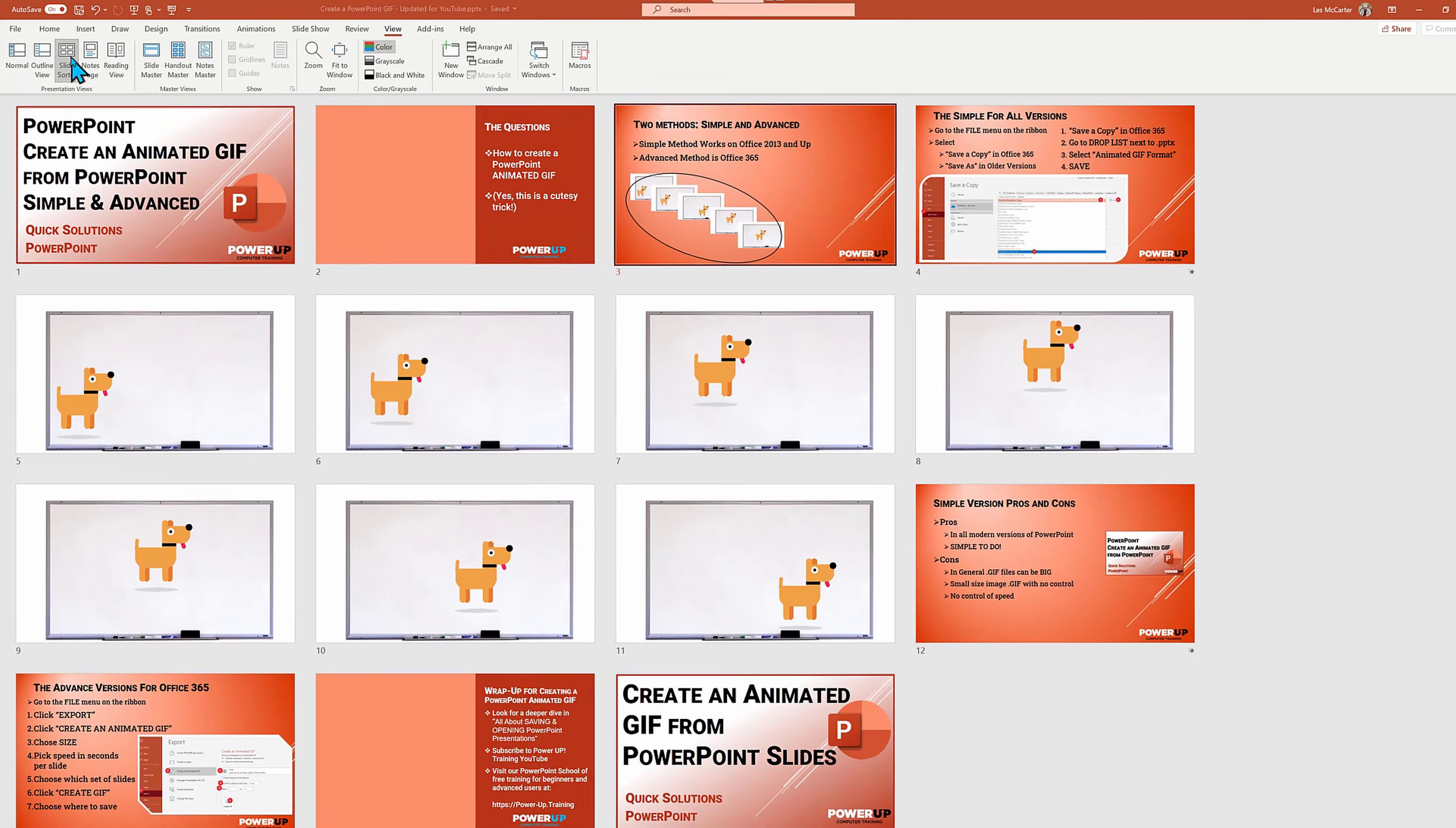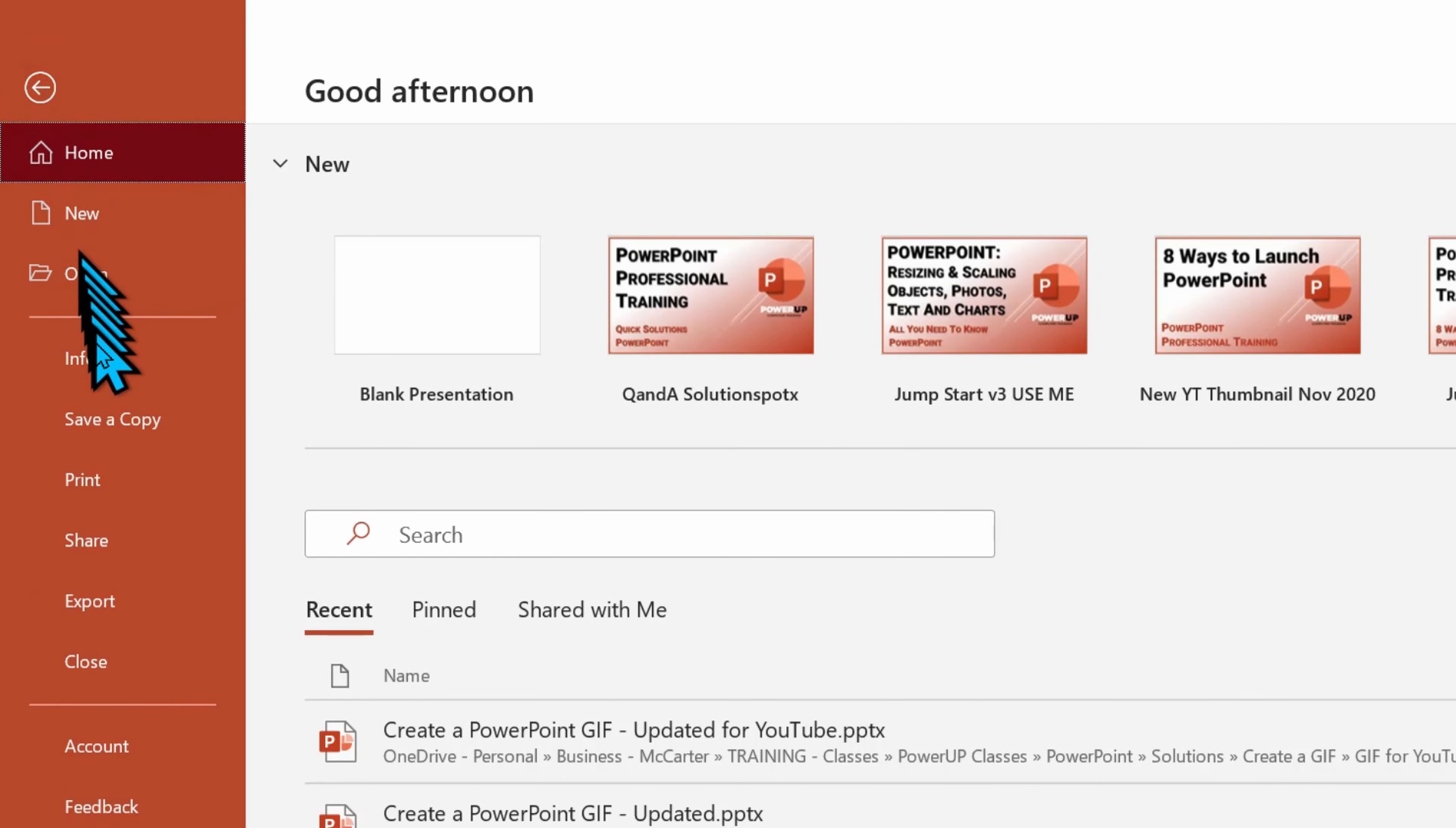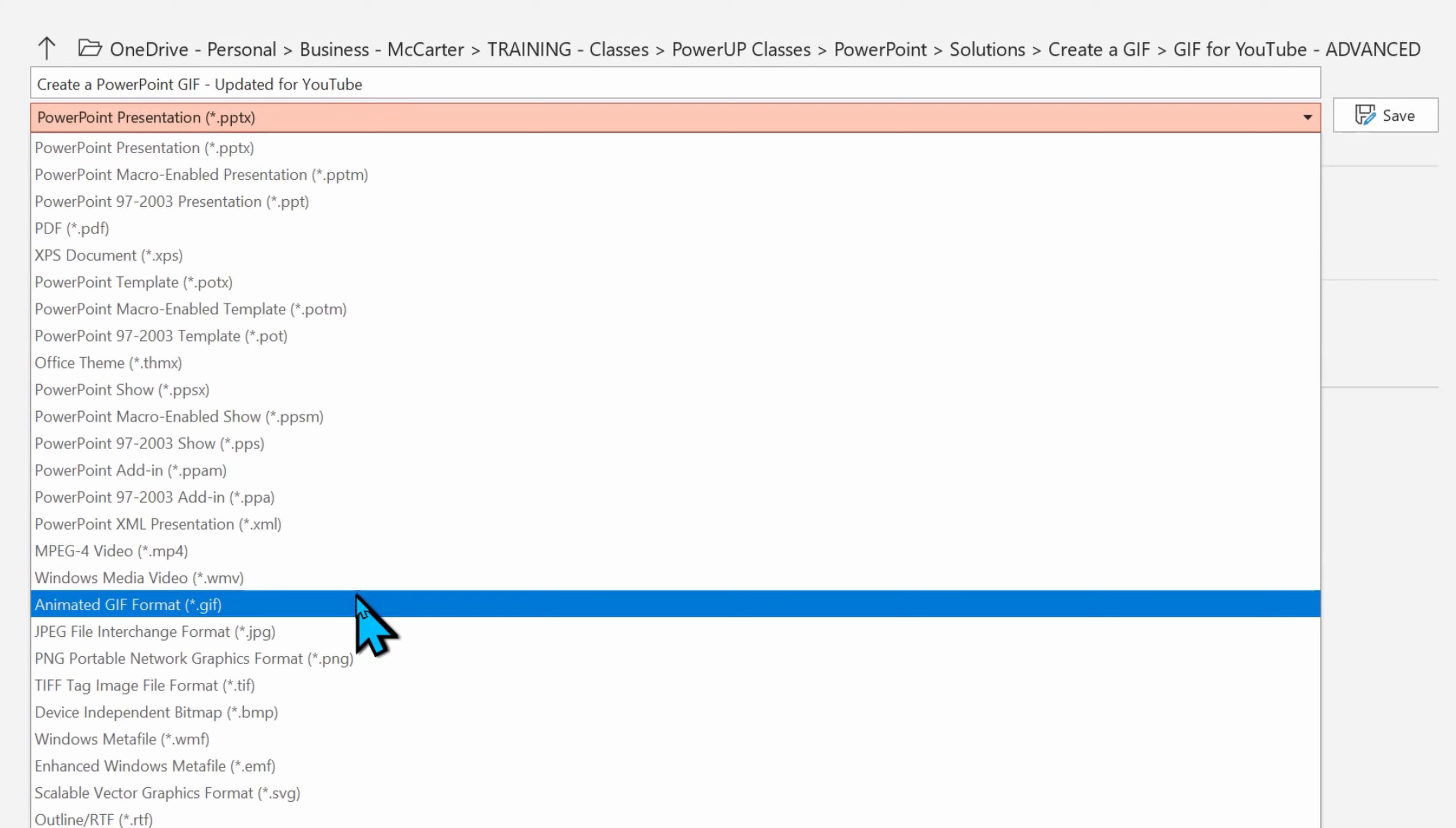So to create the simple version of an animated GIF, I'm going to go to the File menu on the ribbon menu there. I'm going to choose Save a Copy. I'm going to go over there and do the dropdown box next to the PowerPoint presentation extension and find Animated GIF.